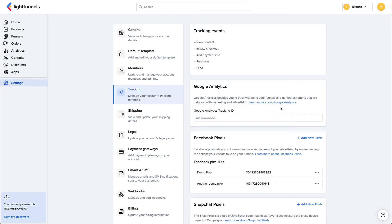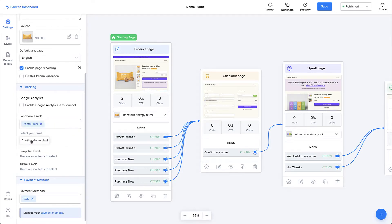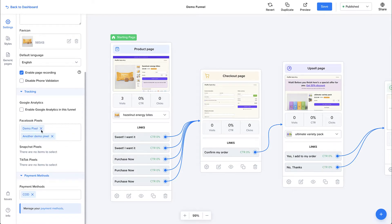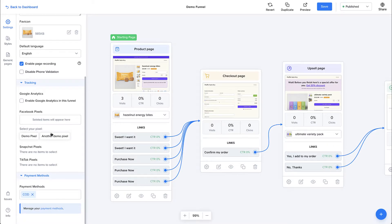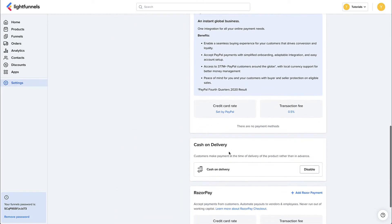If you are working in a local area where phone numbers have a very specific format, you can disable phone verification to avoid getting errors on your checkout page. Enable Google Analytics here will enable Google Analytics on all your funnel pages, using the integration inside your account settings. Down here, you can select the Facebook pixels you want to use on your funnel — you can select one or multiple pixels. The same goes for Snapchat pixels and TikTok pixels. And lastly, you can choose the payment method you would like to accept in this funnel, which will appear inside the checkout page. You can click the payment methods link to connect more methods like Stripe, PayPal, and Razorpay.